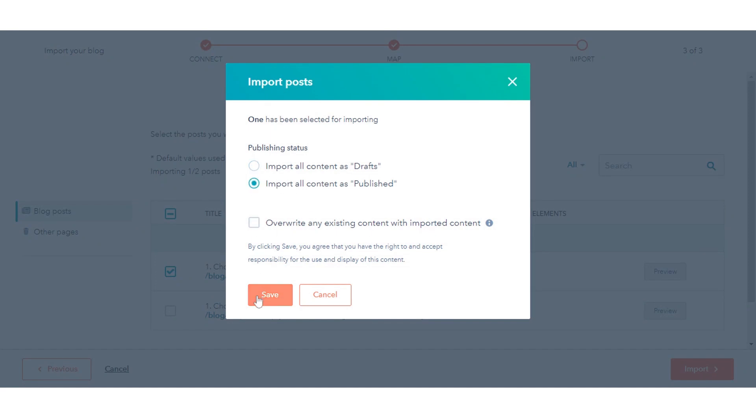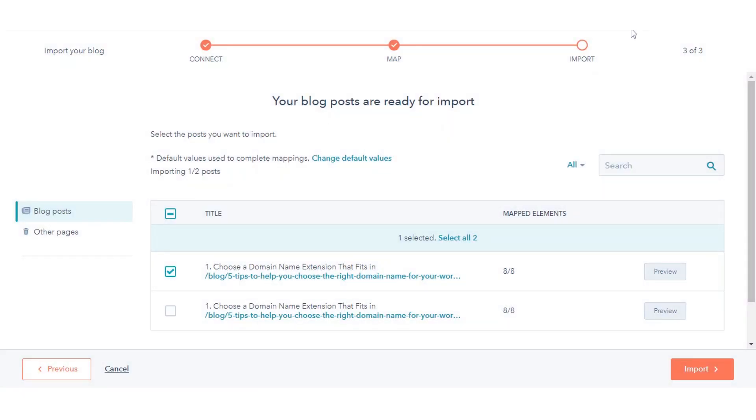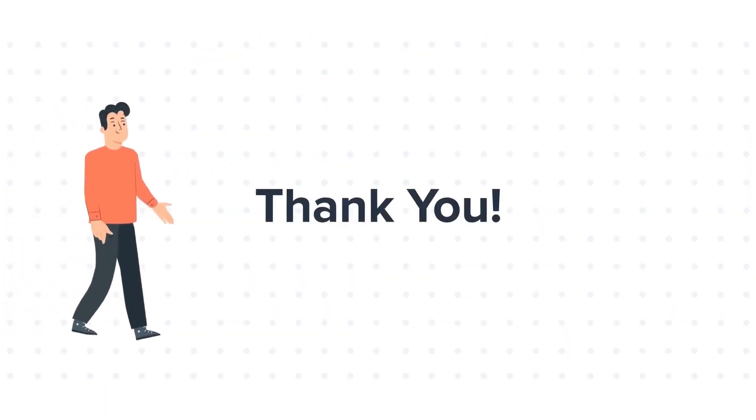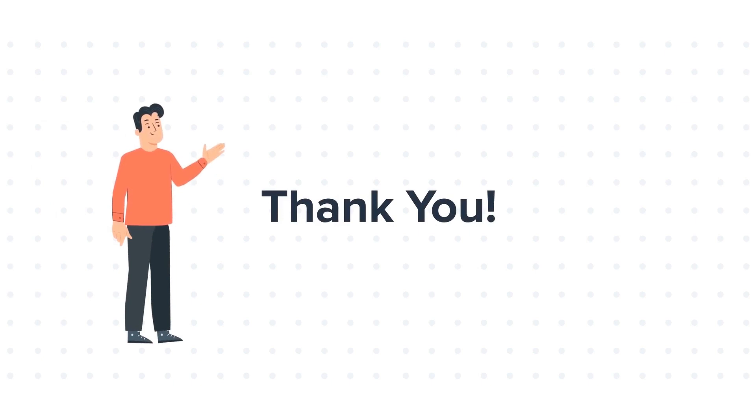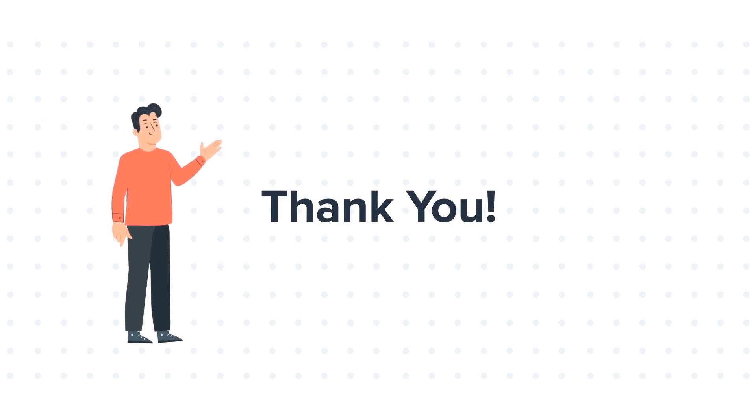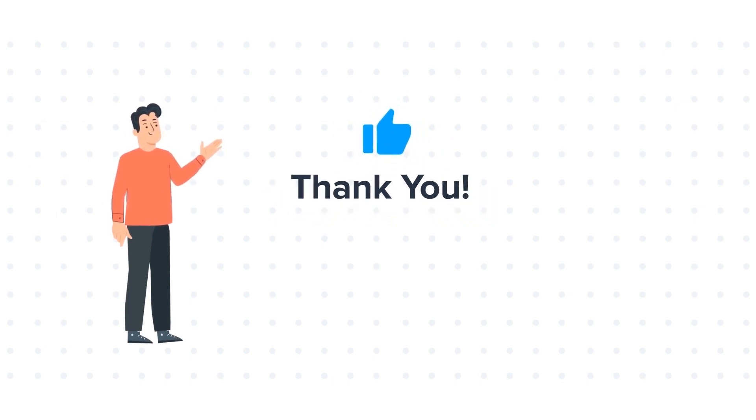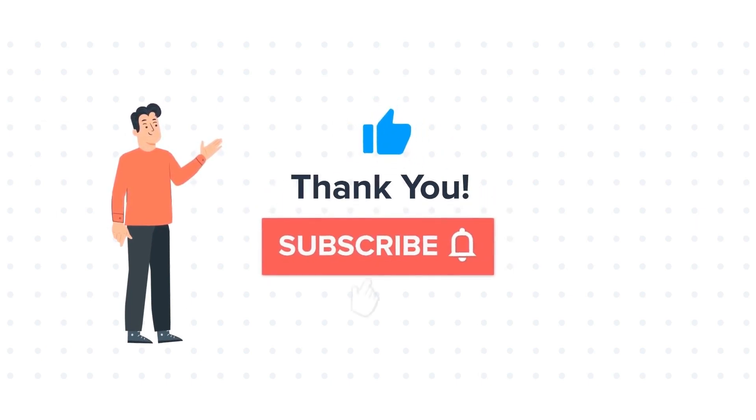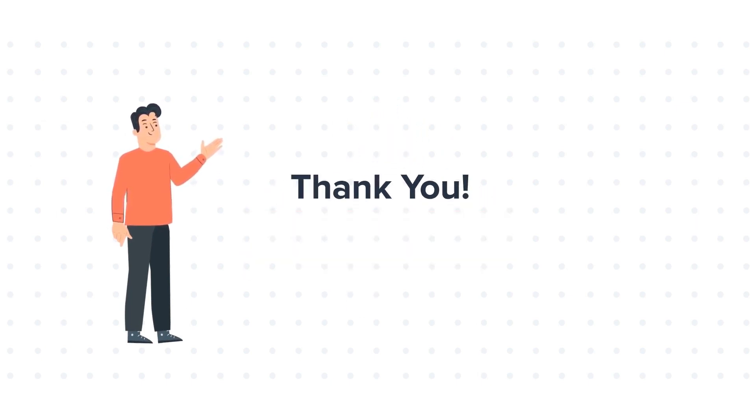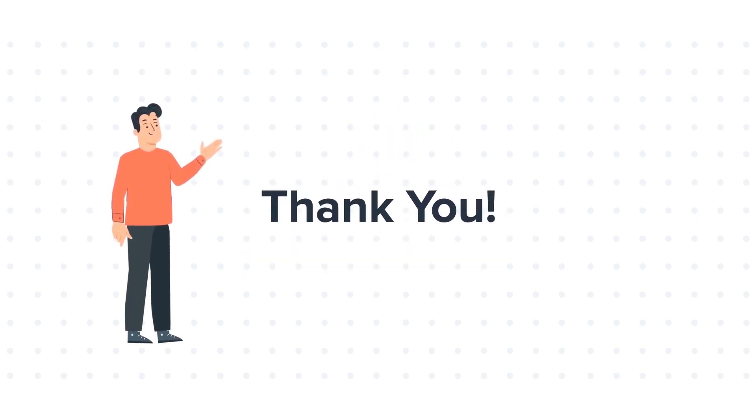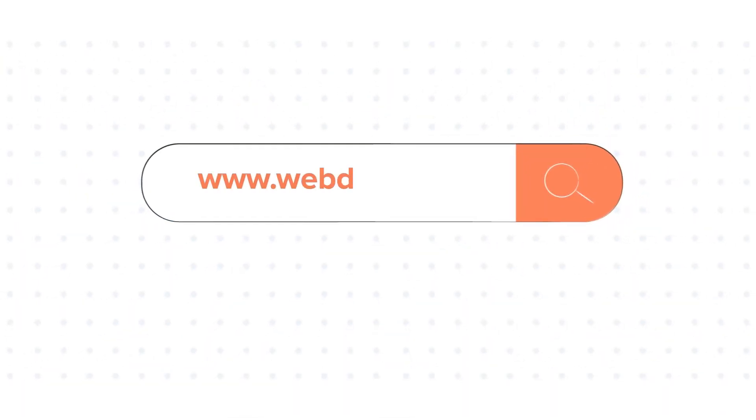That's how you can import your blog from any CMS with SmartCopy in HubSpot. Thank you. Thanks for watching. Feel free to ask any questions in the comment section, and we will be happy to answer. If you liked the video, give us a thumbs up and press the bell icon to subscribe to our channel. To know about our HubSpot services, visit us at www.webdo.com.